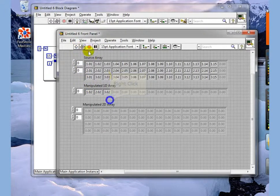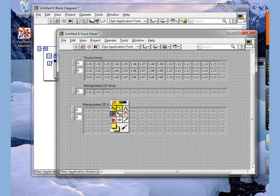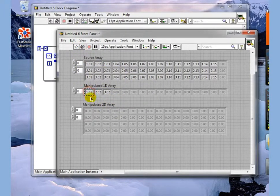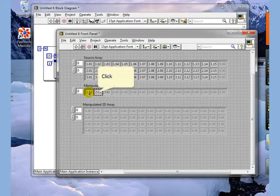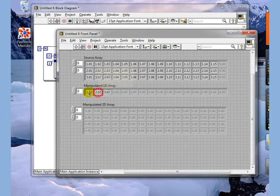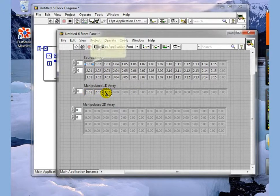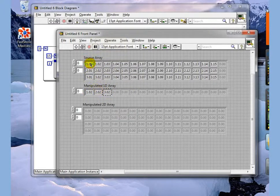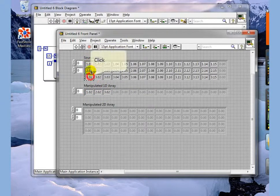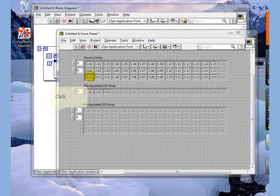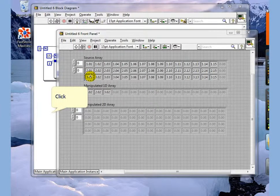and you can see that we have value 1.02, 2.02, 3.02, which represents the first column of the source data.